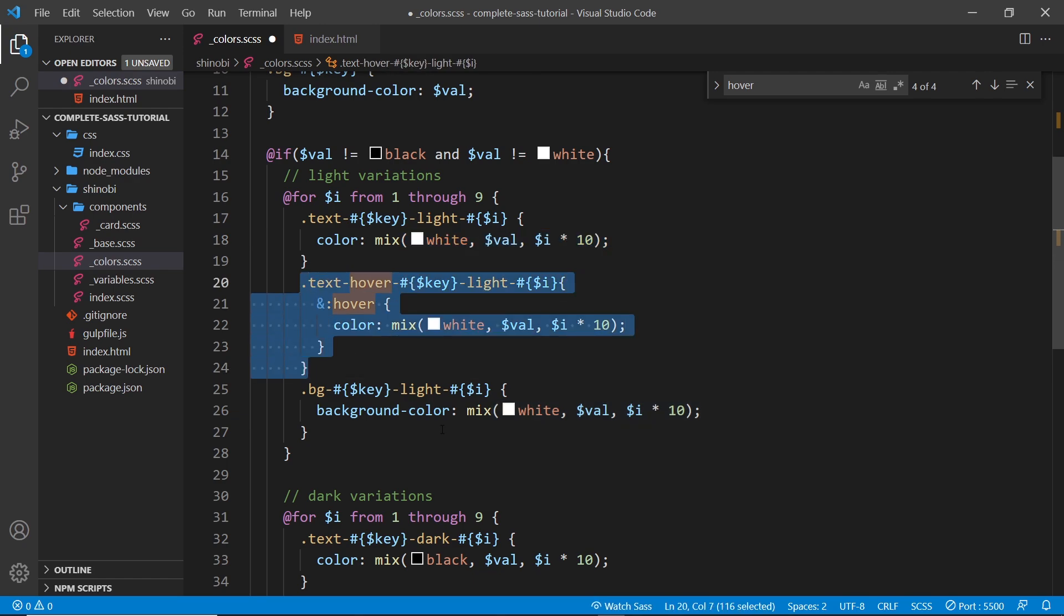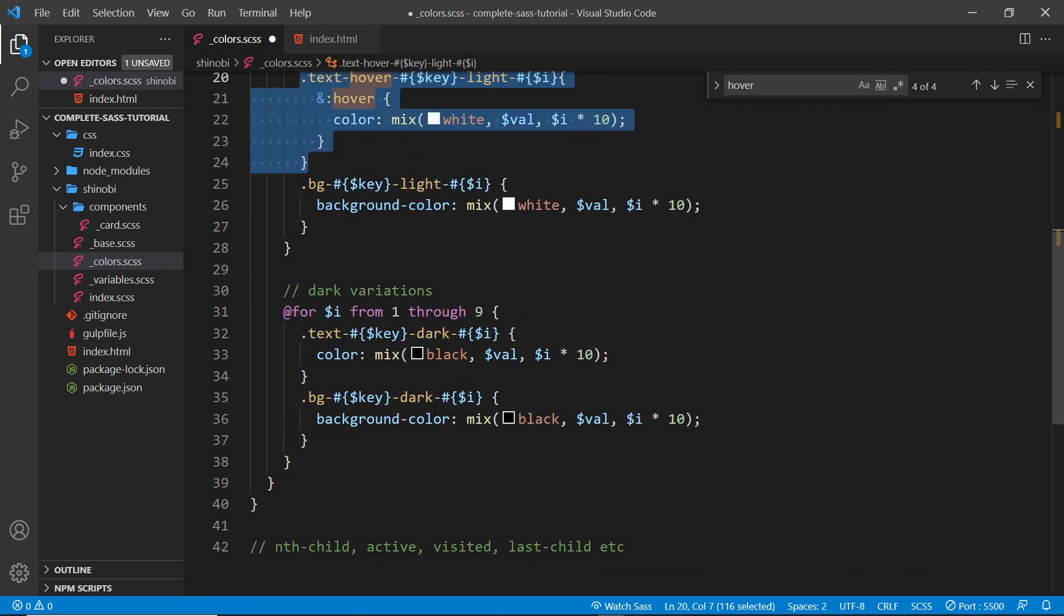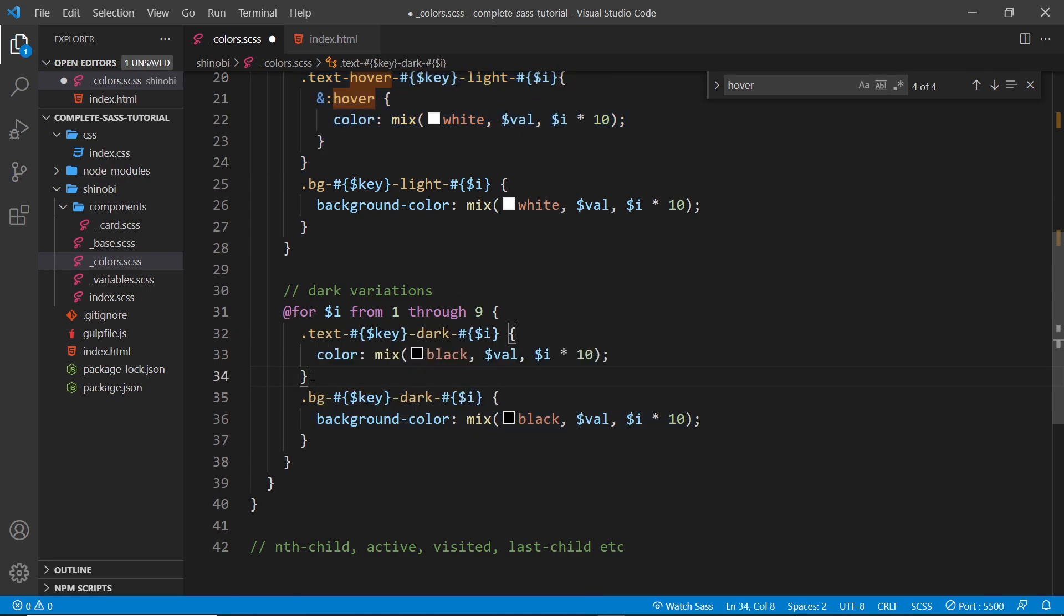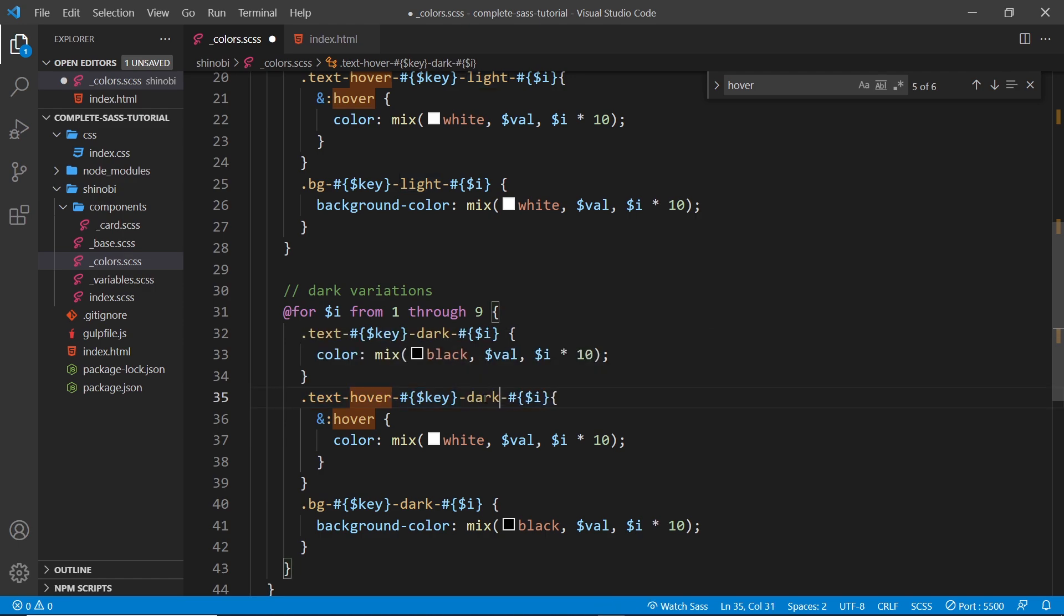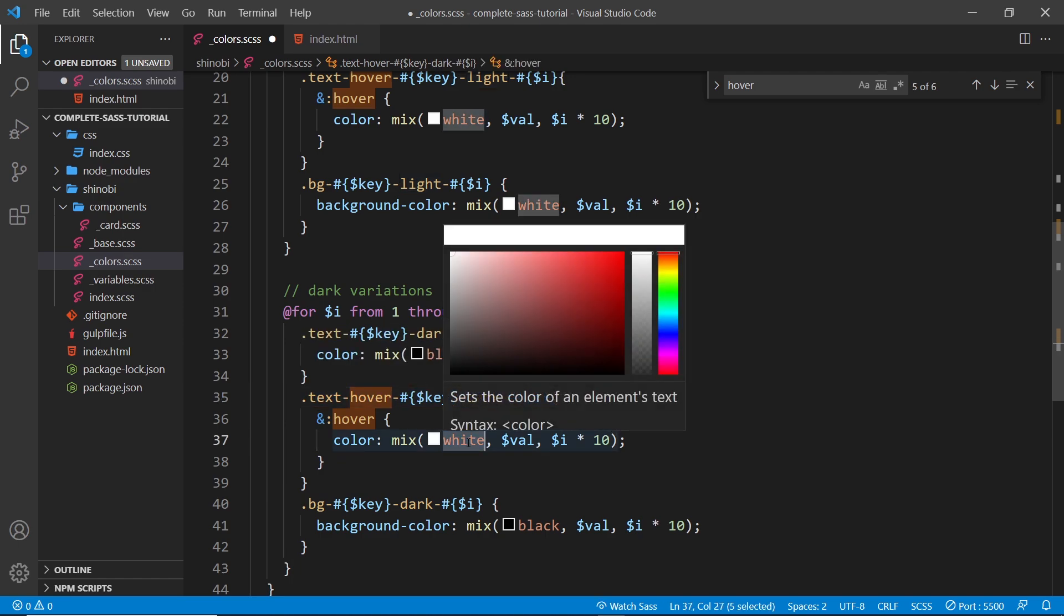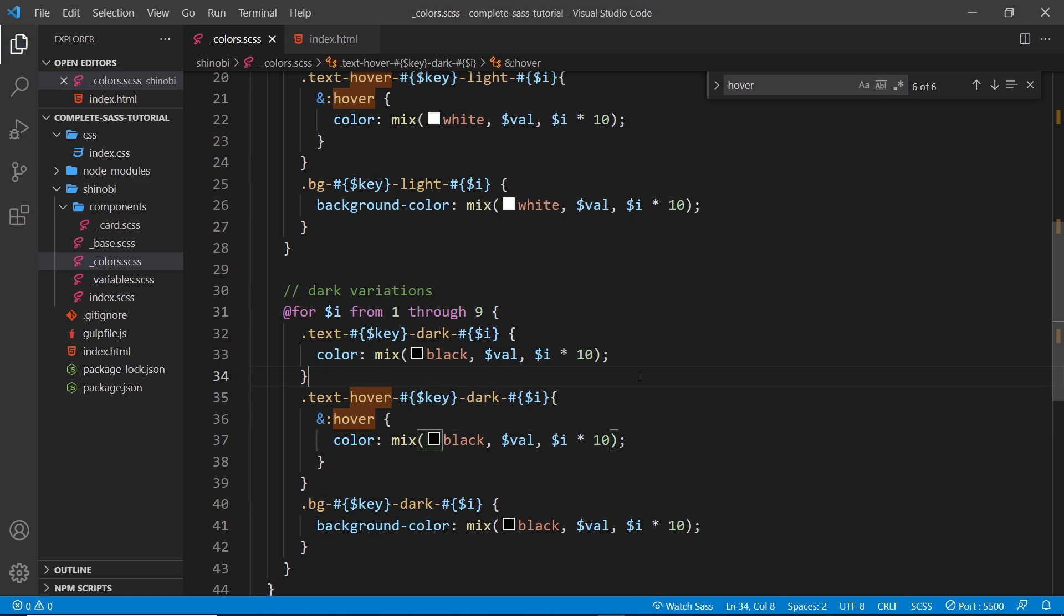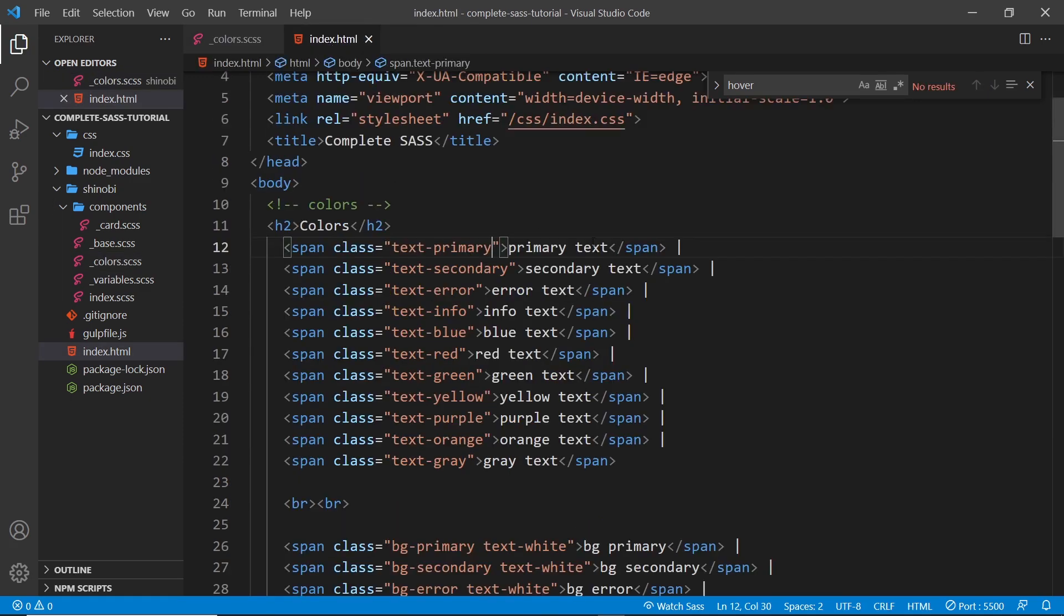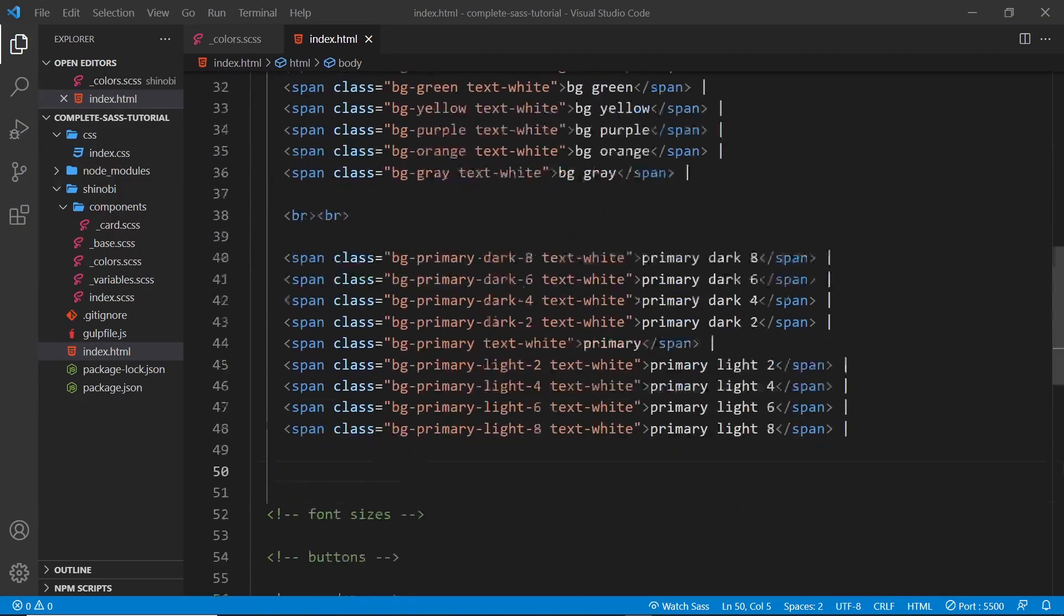All right, so now let me copy that again and do it for the dark variation down here. And I'm going to change this to dark and we need to change this to black so it mixes it with black instead of white.